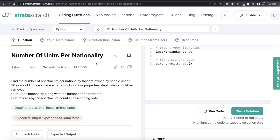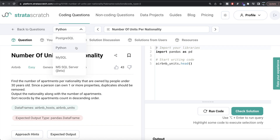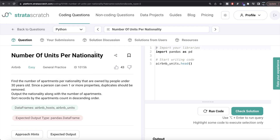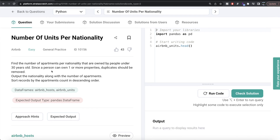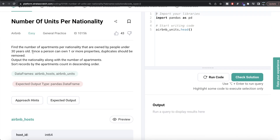Hey guys, welcome back to the channel. This channel, Every Data Science, is all about learning different concepts and learning data science by practicing a lot of questions. In this video, I'm going to solve a question on StrataScatch regarding number of units per nationality, both using Python as well as MySQL. The difficulty level of this question is easy and it has been asked in Airbnb interviews.